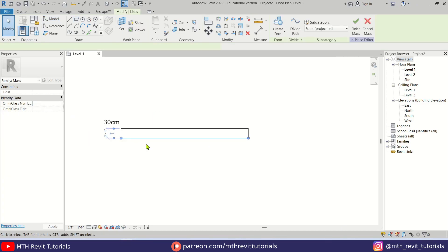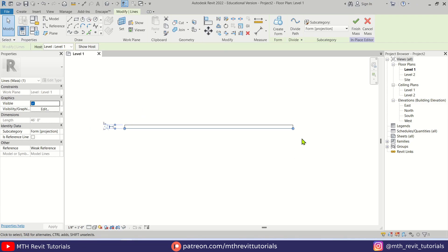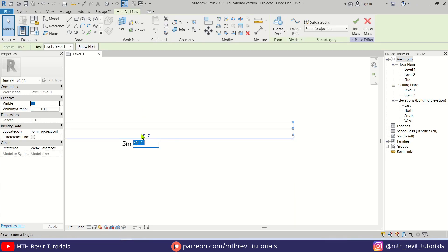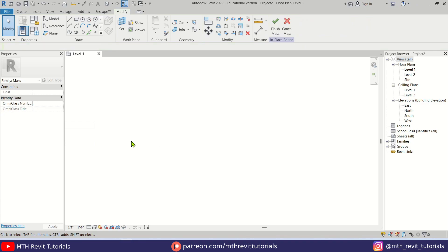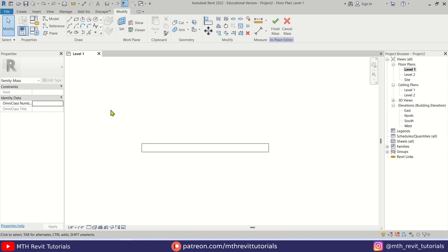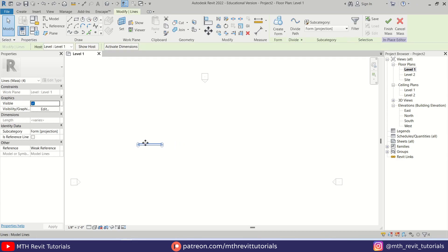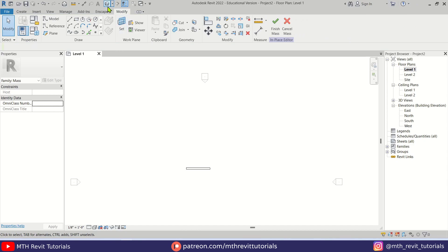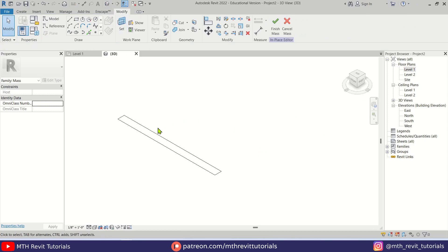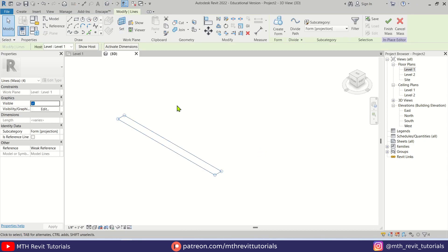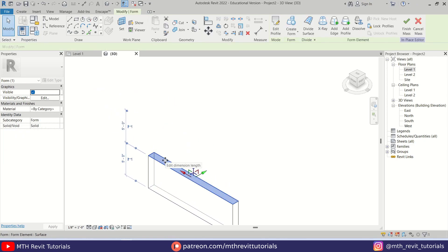Let's tab-select this line and make it one foot, and the length — let's make it 15 feet. So this is going to be your wall. Let's drag this rectangle to the center, then go to 3D, select this rectangle, and click Create Form. With this face selected we can see a temporary dimension — let's click on it and make it 12 feet.